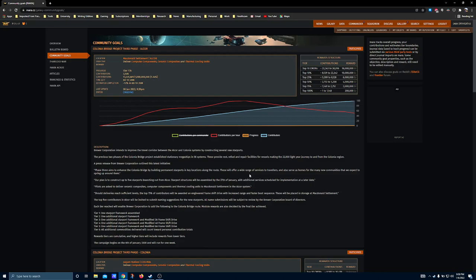But the commodities they're asking for aren't too difficult to come across throughout the bubble. So use whatever preferred trading tool you have, find whatever station you prefer. Shovel that stuff into a fleet carrier if you own one, or take a couple hops in and out of the CG system if you don't.